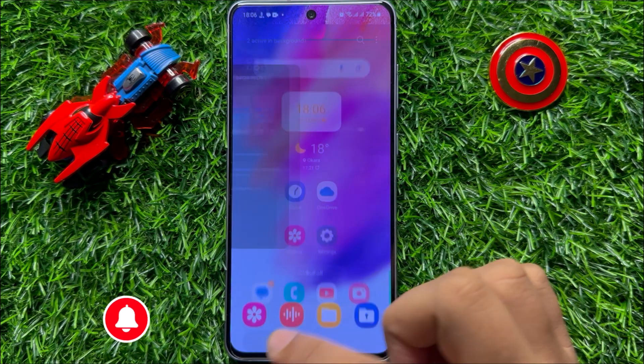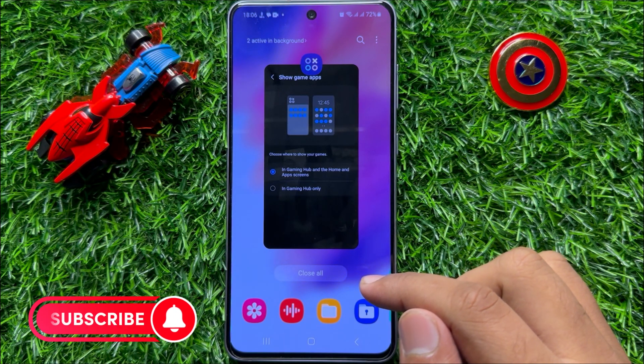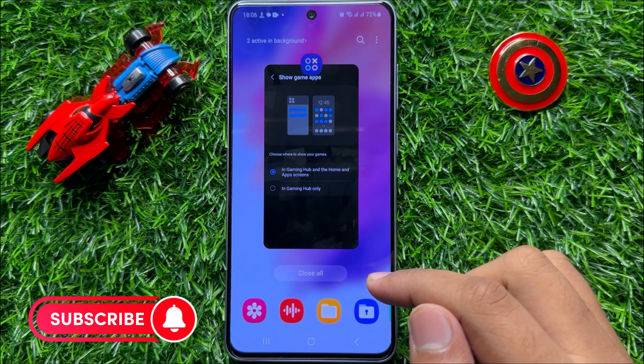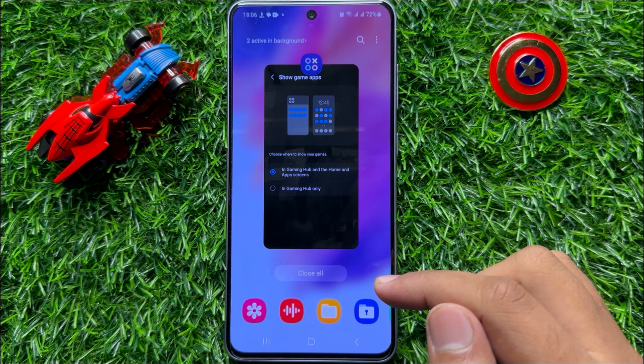That's how you can fix the games app not showing in the app screen or home screen after downloading. I hope you liked the video. Thanks for watching.